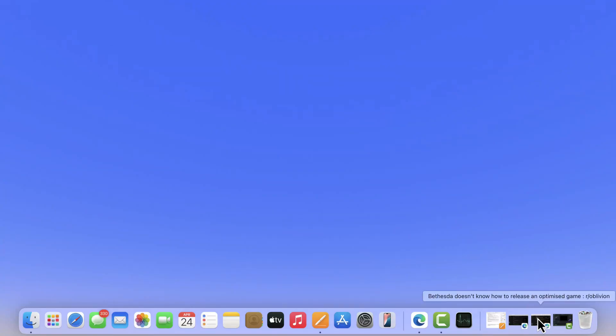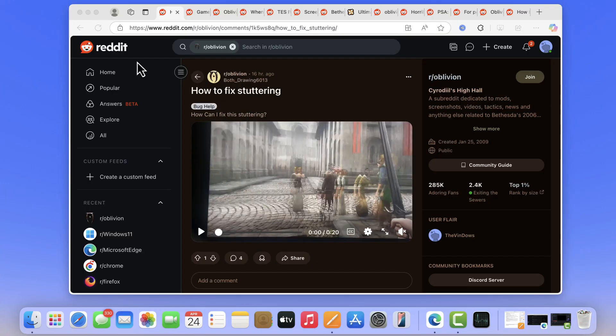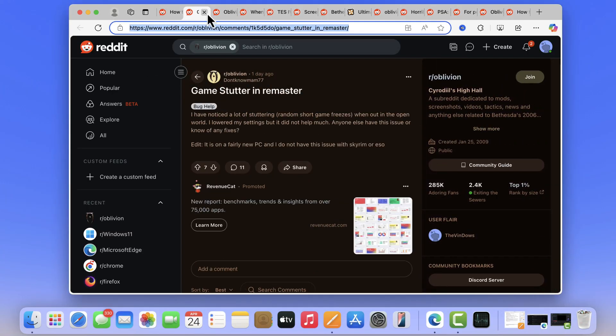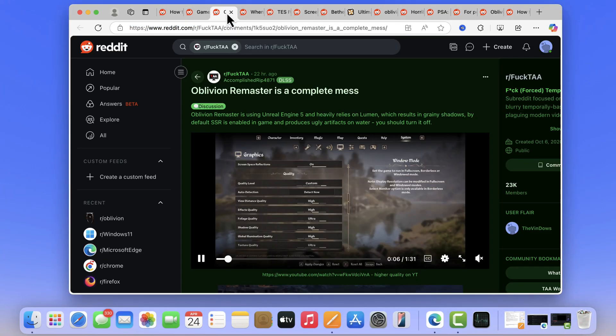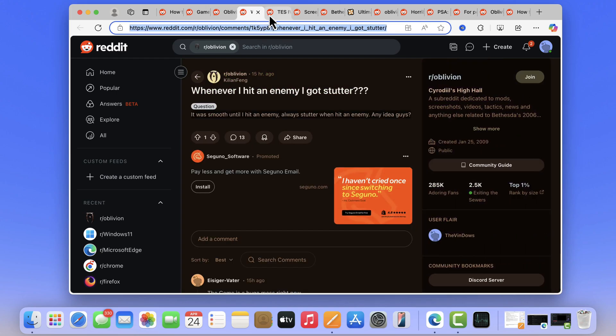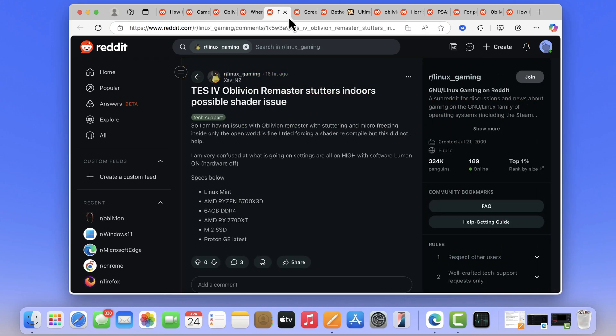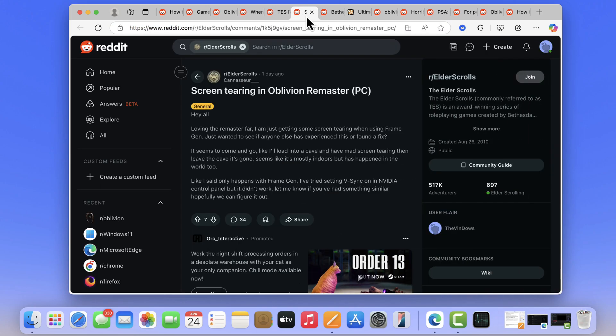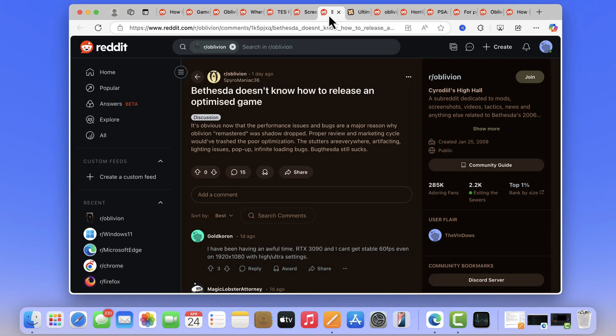Hello everyone, welcome to Geekermag. The internet is full of threads where lots of users are reporting an annoying stuttering issue in Elder Scrolls 4 Oblivion Remastered.